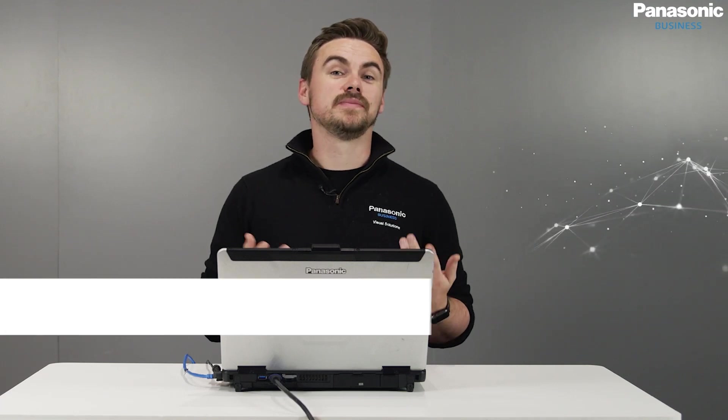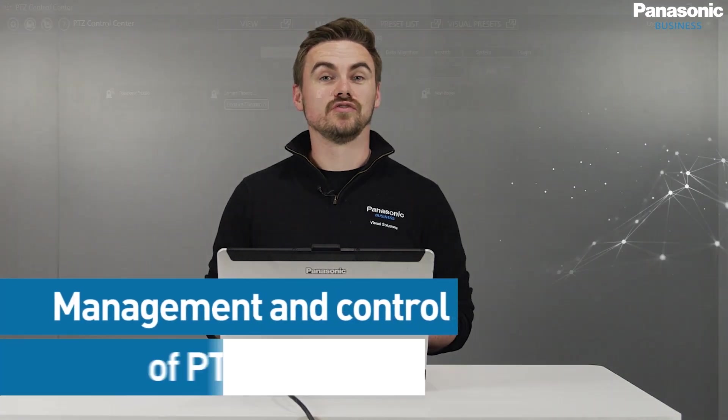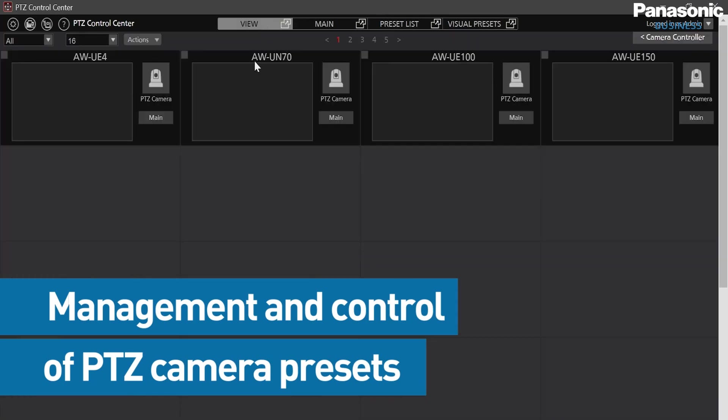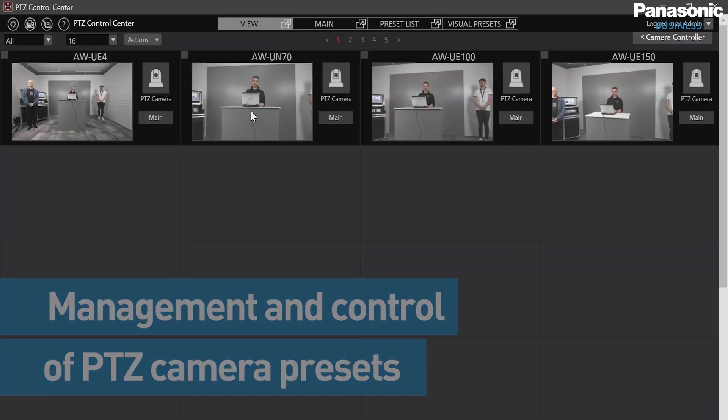The benefits of AWSF300 enables the management and control of PTZ camera presets through a GUI screen incorporating photos and layout diagrams assigned to the user. Let's see how we can download this powerful plugin for PTZ Control Center.